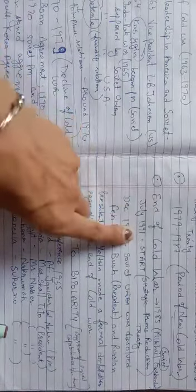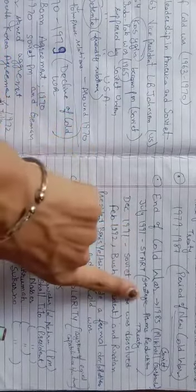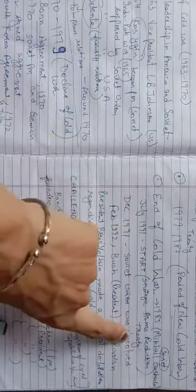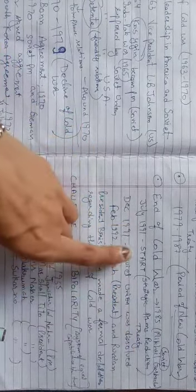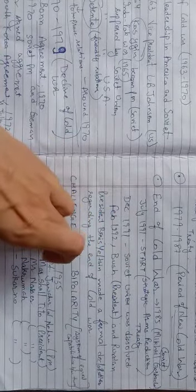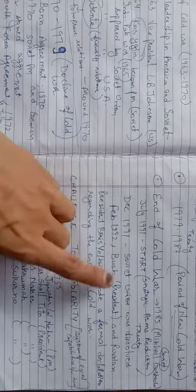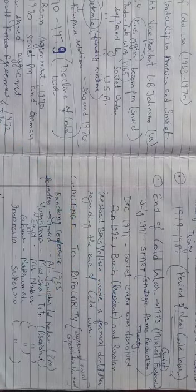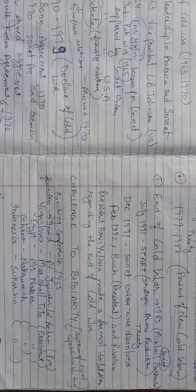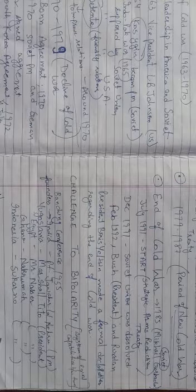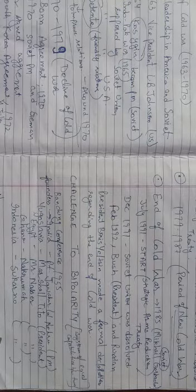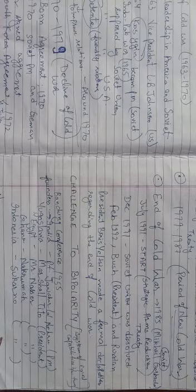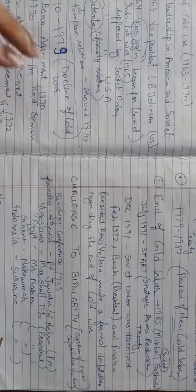In July 1991, a strategic arms reduction treaty has been signed between the Soviet Union and the USA. In USA, at that time George Bush was the president. They have signed this treaty to reduce the nuclear weapons.